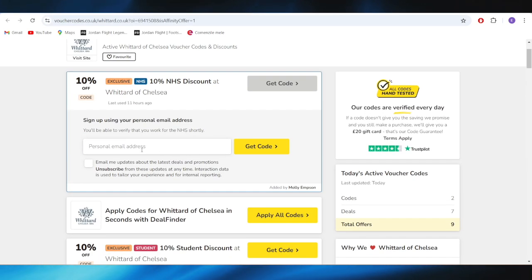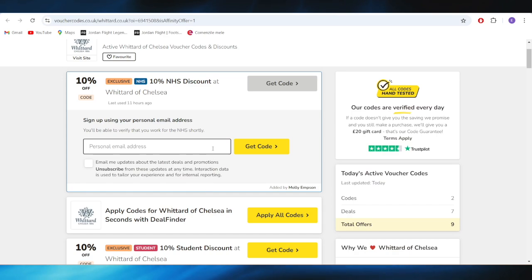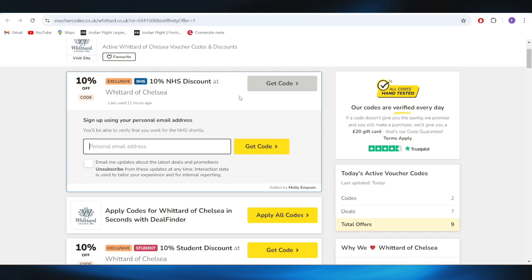And right here, you'll have to insert your email address, and you'll get a promo code on your email address. And after that, you can use it on your next purchase to get the 10% discount.